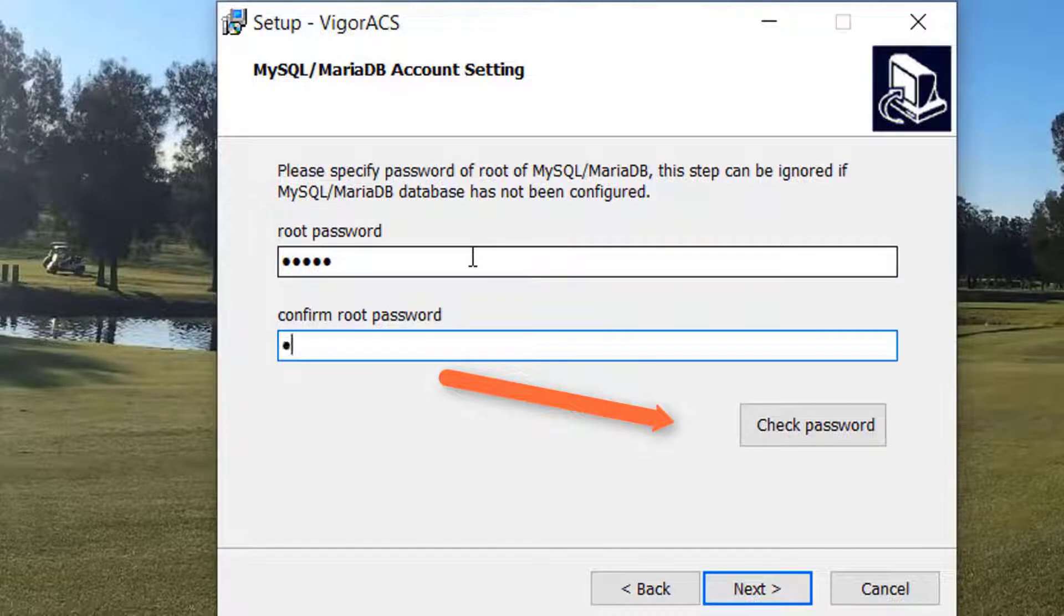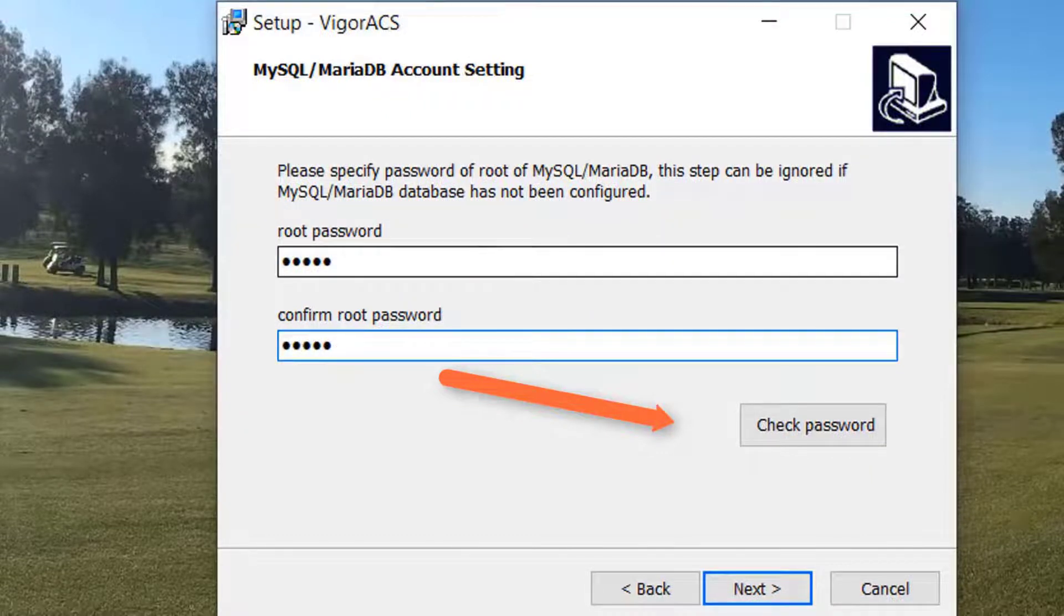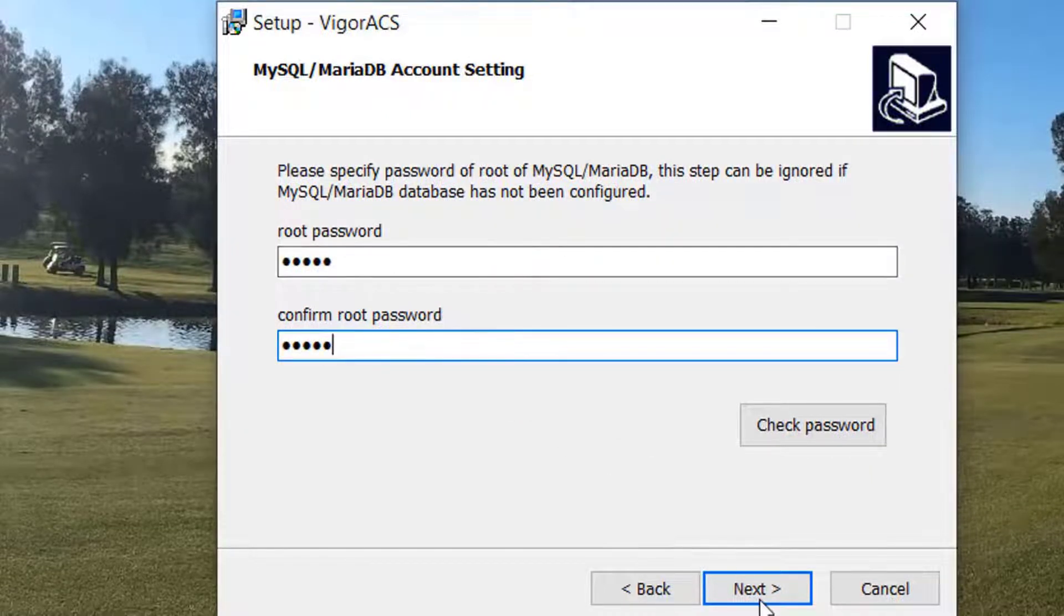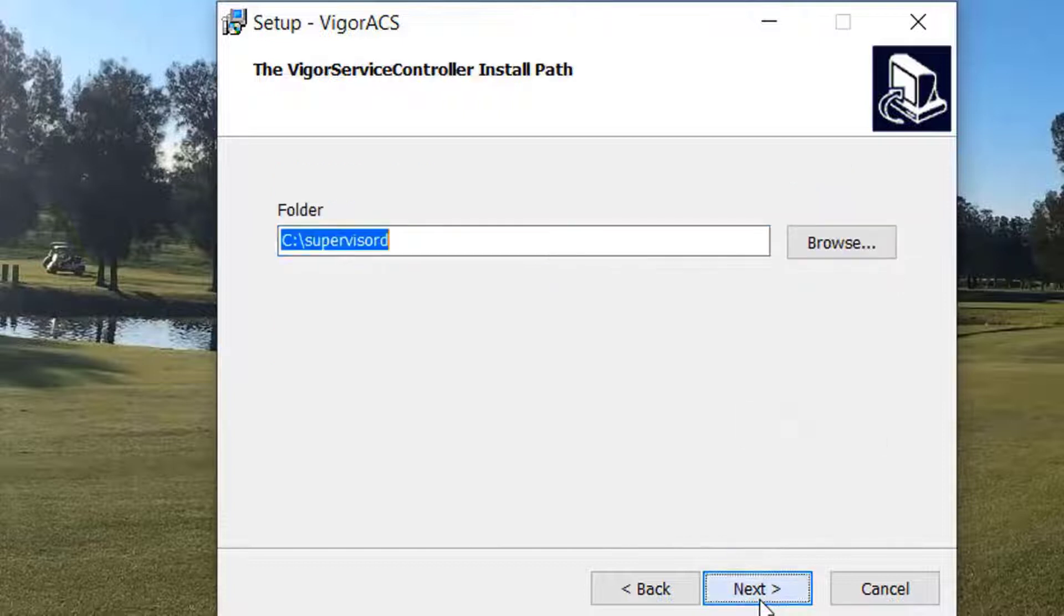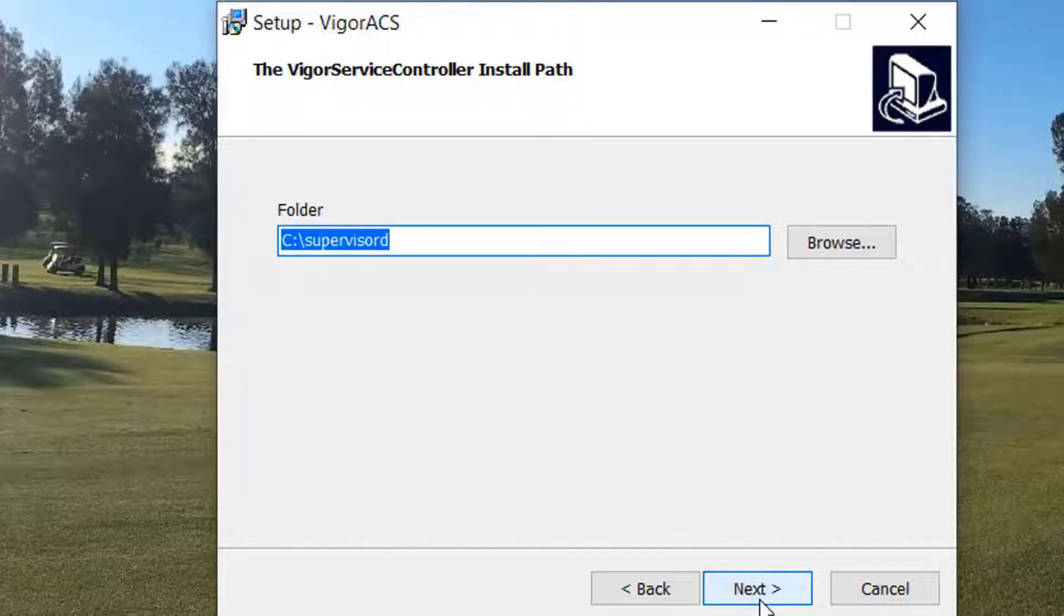Remember to click on check password. This helps to check if the database is accessible. We then click next to follow the defaults.